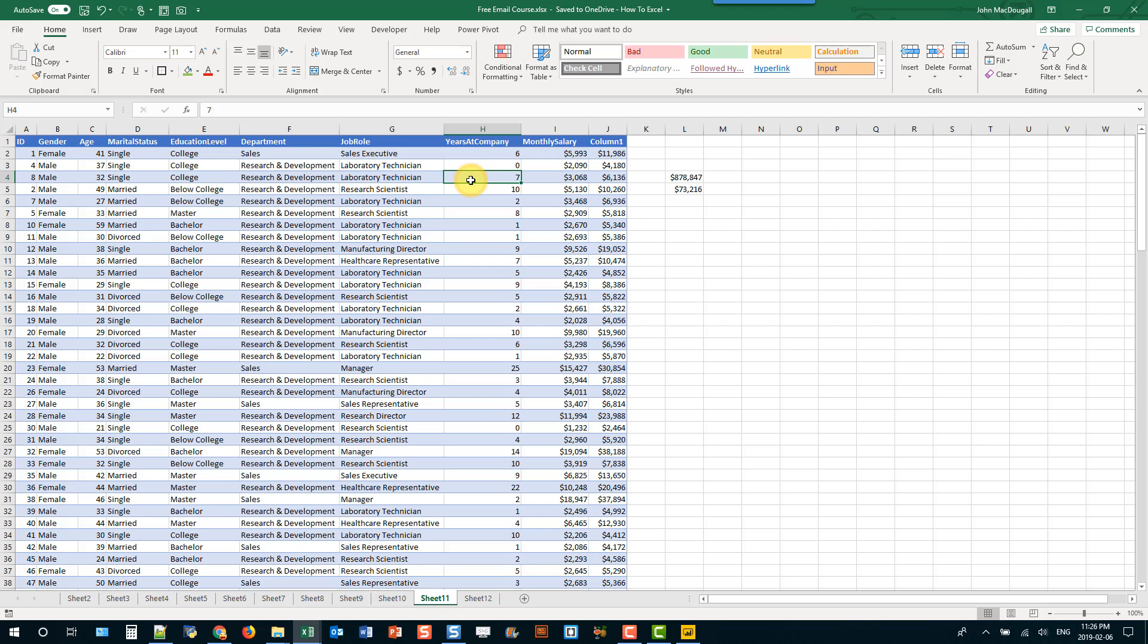So that's it for Excel tables. They're basically containers for your data but not only do they contain your data and tell Excel that all this data is one object but they also have many other great little features that make them great to work with. If you're not using tables already I would definitely recommend start using tables. That's it for this video see you guys in the next one.